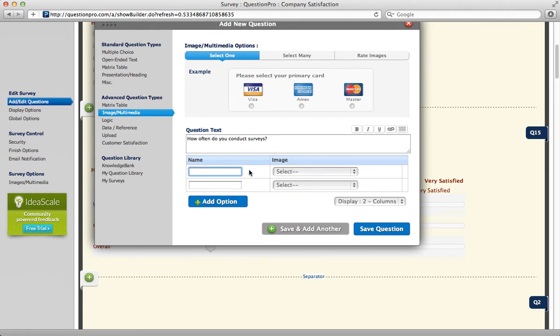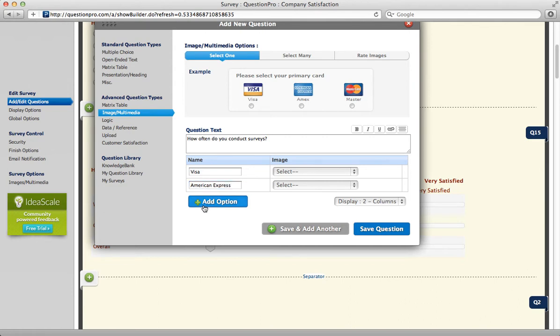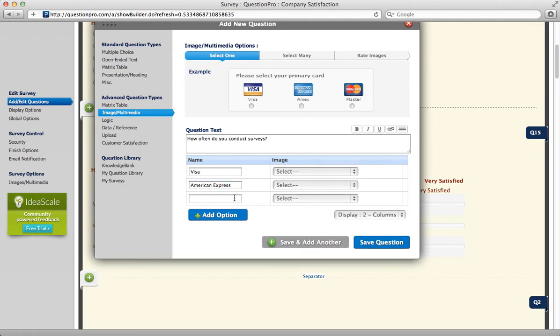Enter the name of each answer, so if you were using Visa and American Express, and MasterCard, then you can add another option, click MasterCard.